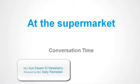As-salamu alaykum. This is Ms. A. As-salamu alaykum. And we have unit 8: At the supermarket. Conversation time.